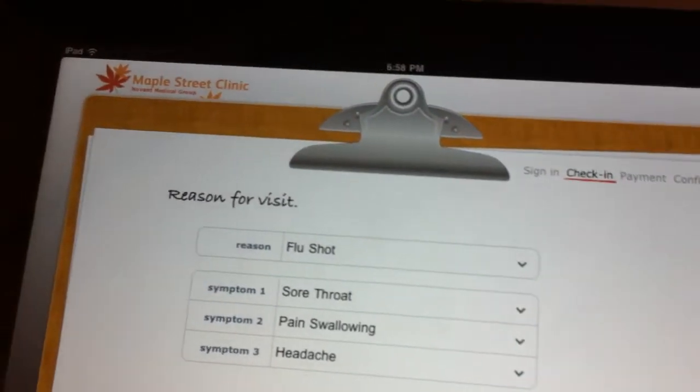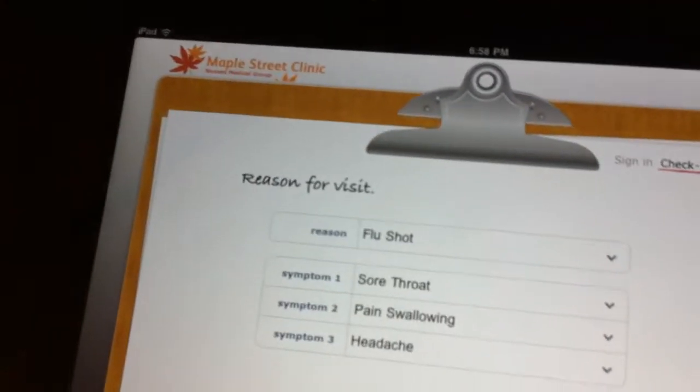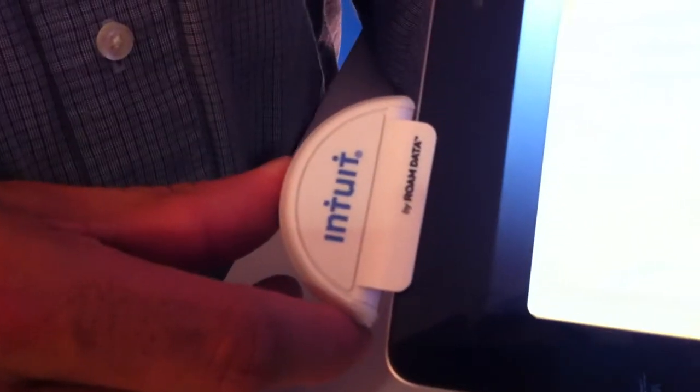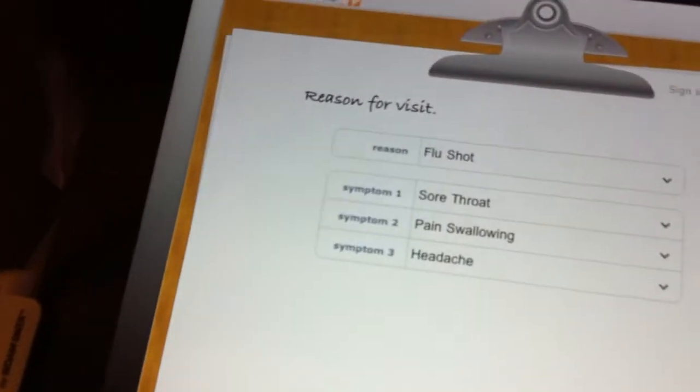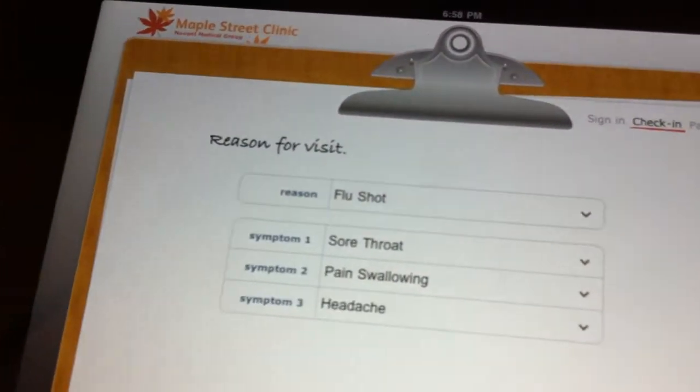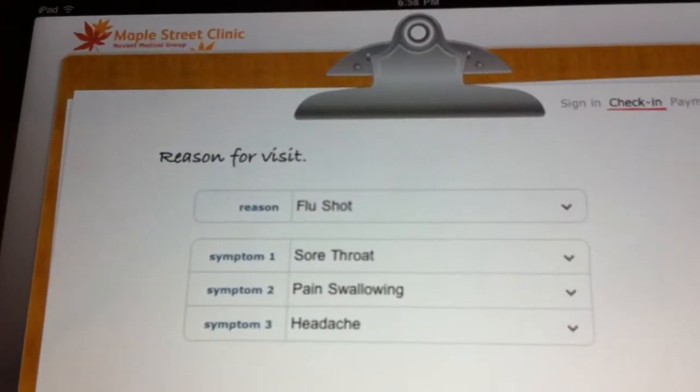What we have here is the Intuit Health iPad check-in, which is aiming to replace the traditional paper clipboard check-in. On the left here we have this Payments Card Swiper, and what this will enable you to do is swipe a credit card or driver's license, and we're going to pull in all of your demographic information and pre-populate the forms for you so you don't have to do any more manual entry.